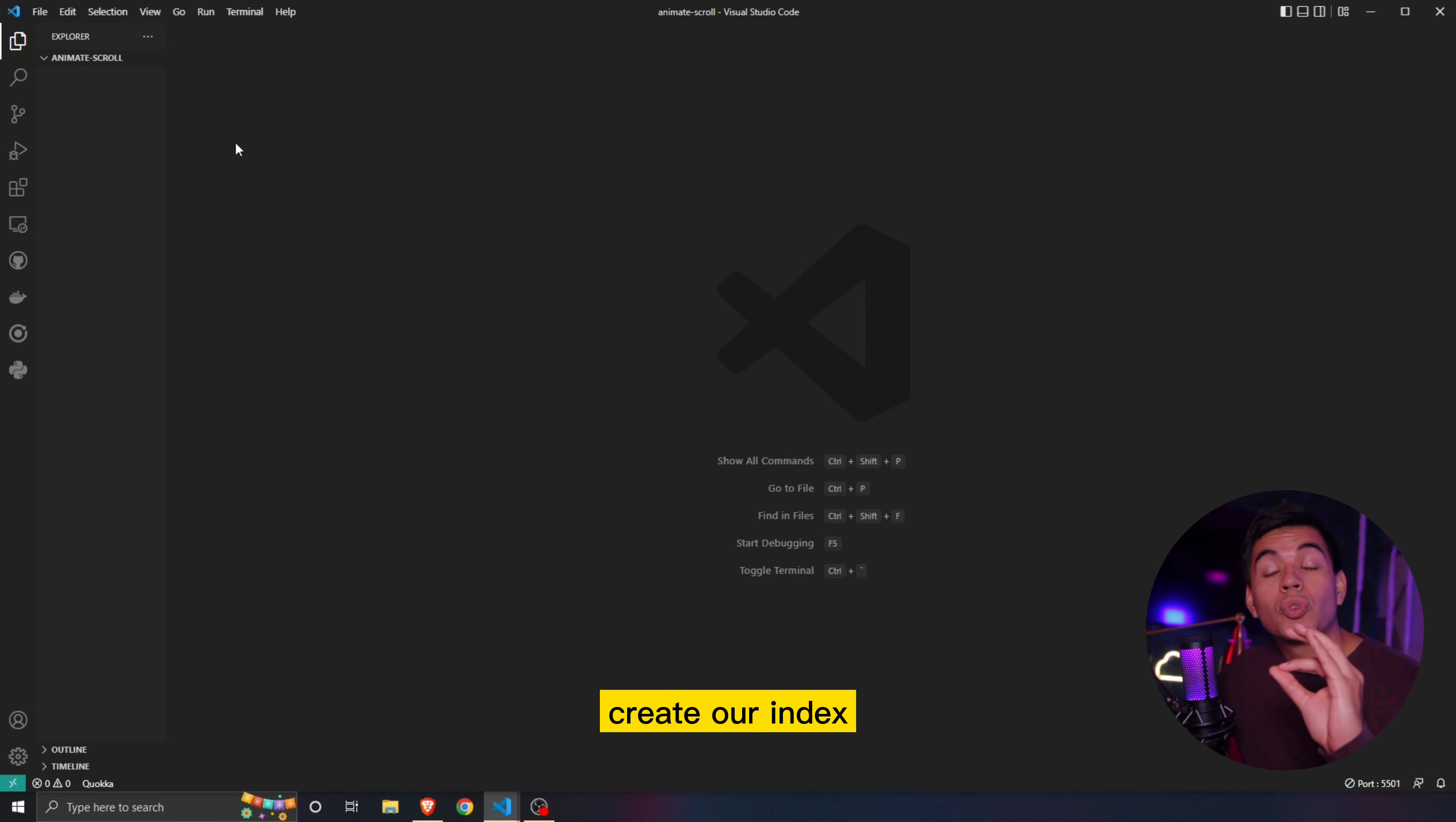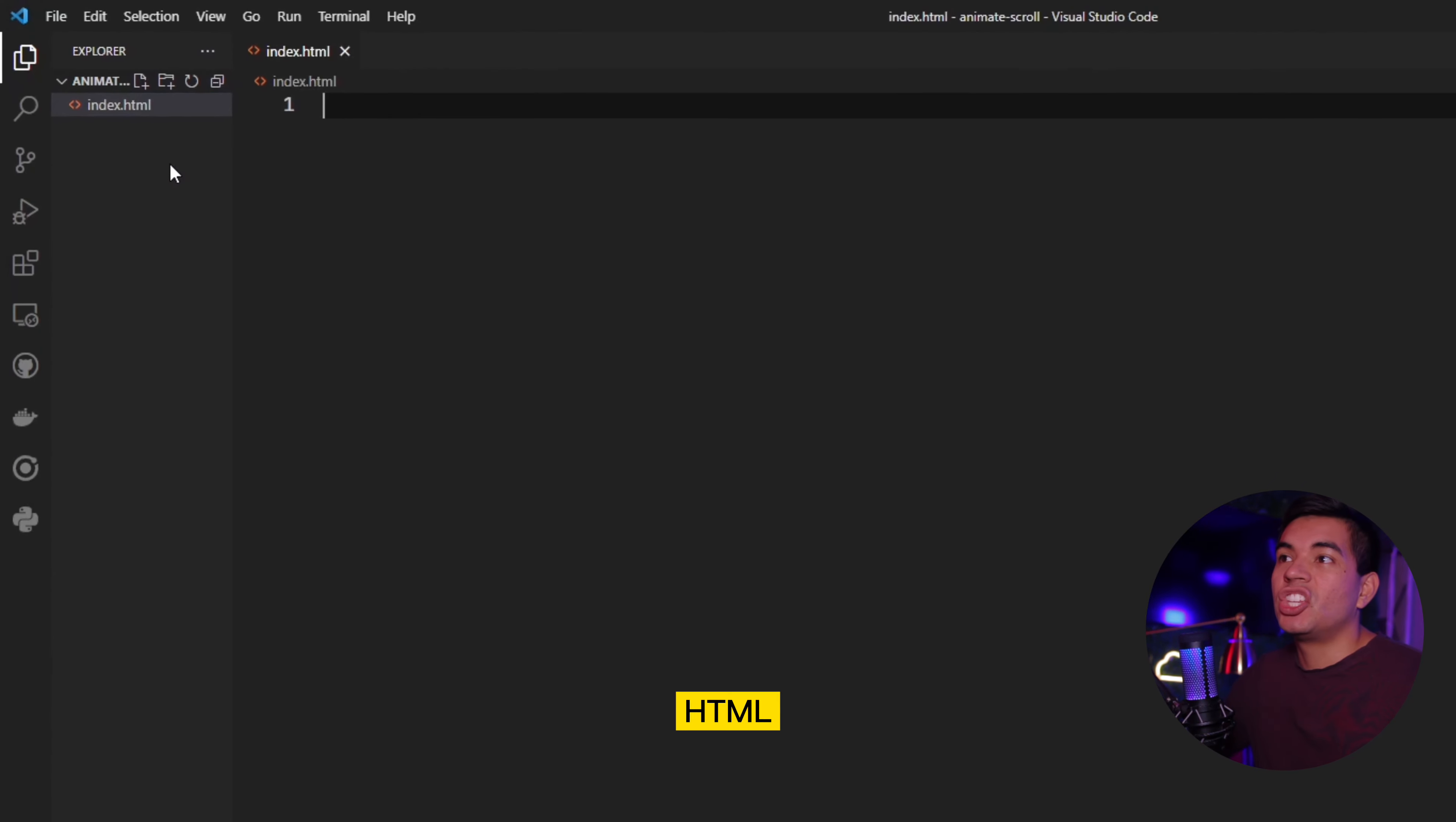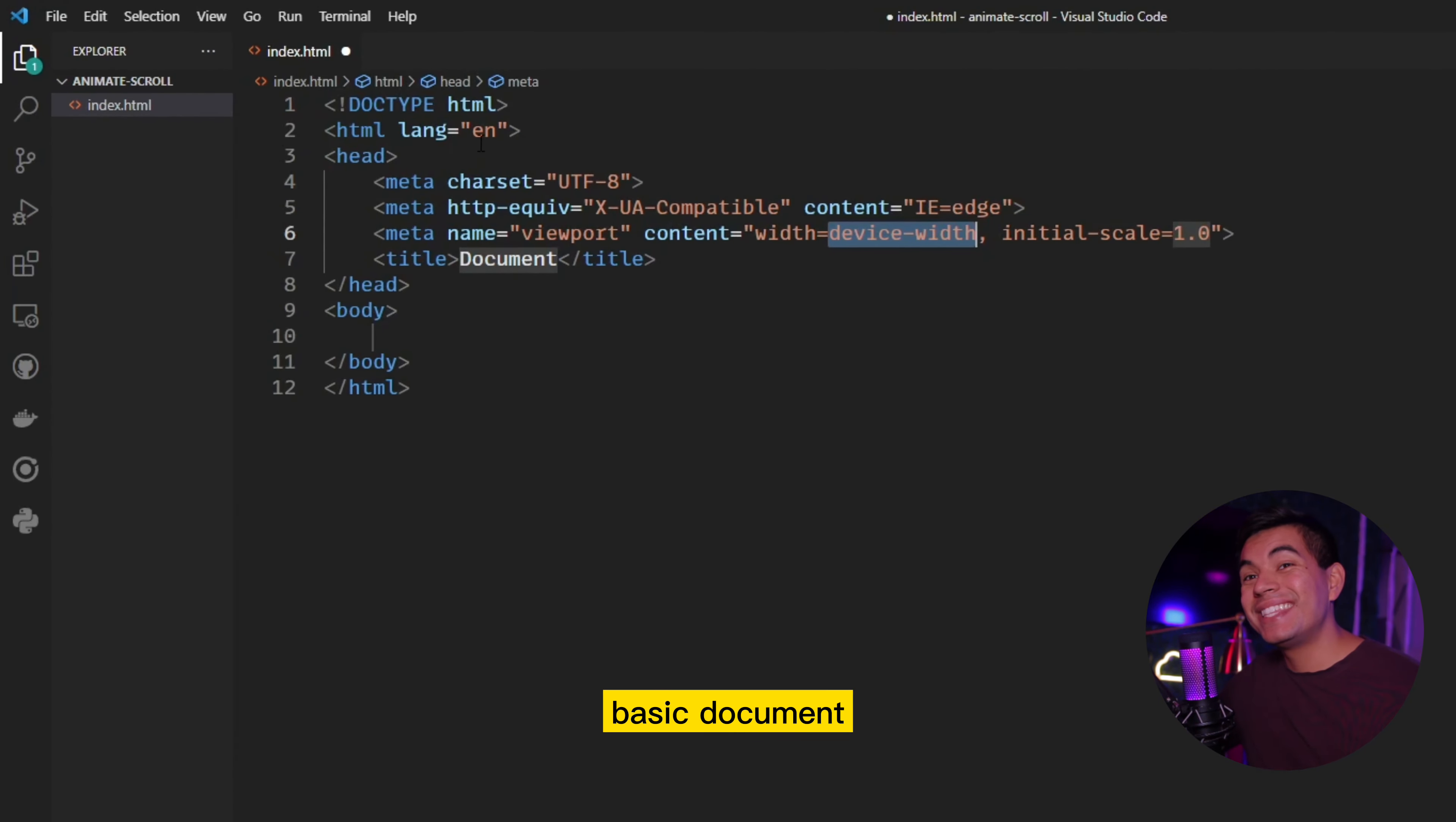To get started, guys, we have to create our index.html file. So first of all, let's right click, add new file, which we'll label it index.html. And then we simply hold shift exclamation point and just hit enter. That's going to give us our basic document structure.